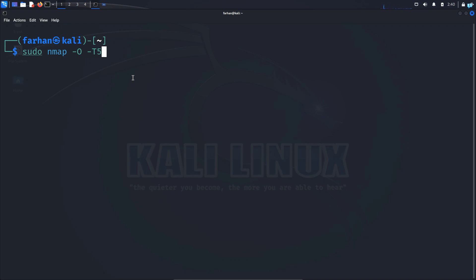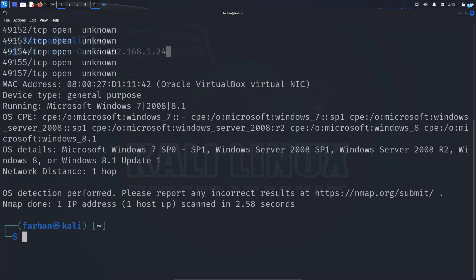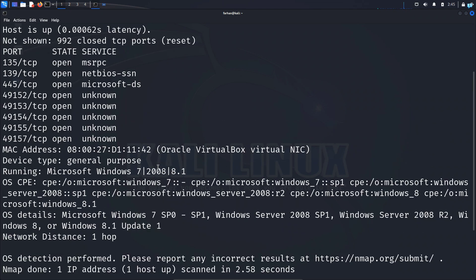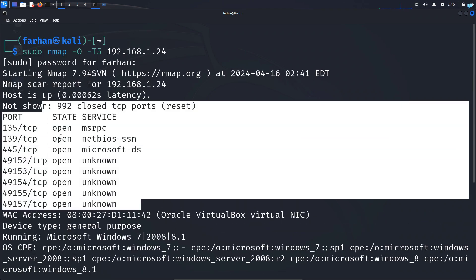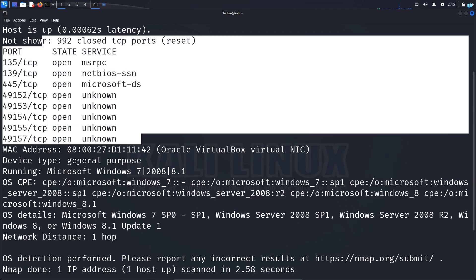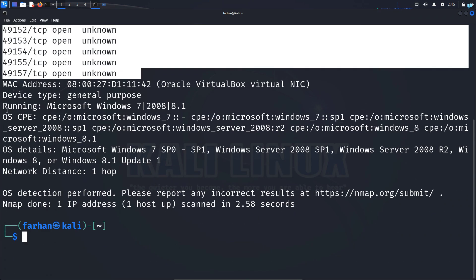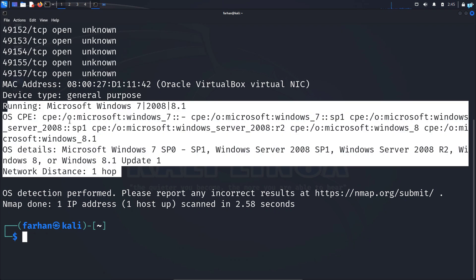So 5 is the fastest and the most aggressive one. But there is a high chance that it will be detected by the target system. And 0 is the slowest one, but it will avoid detection. But since the server is in my network, I will use 5. I do not care. I just want it to be fast. And then I will add the IP which is 192.168.1.24. And after the scanning has been completed, I can see that other than the default nmap scan, I also get the OS information here. From here, I can understand that this is a Microsoft Windows 7. And I also get additional information about the OS.